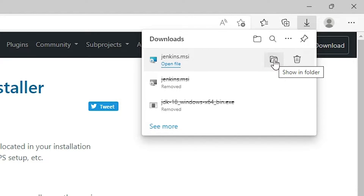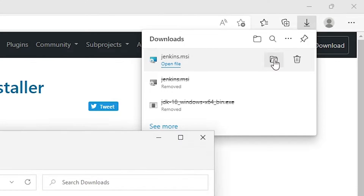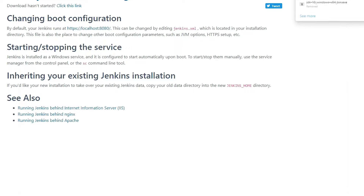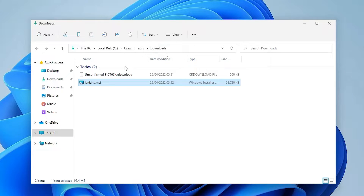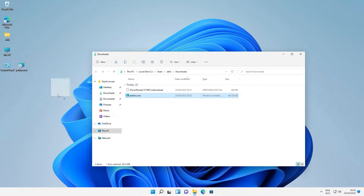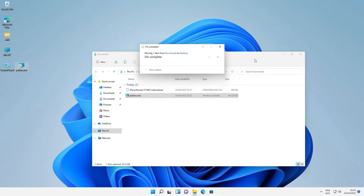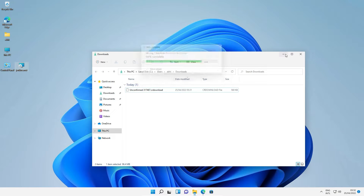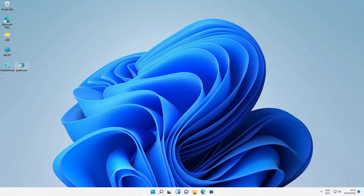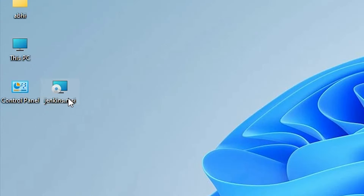Once downloaded, click 'Show in folder', drag the setup file to the desktop. Here is our Jenkins setup file — just double-click on it to begin installation.